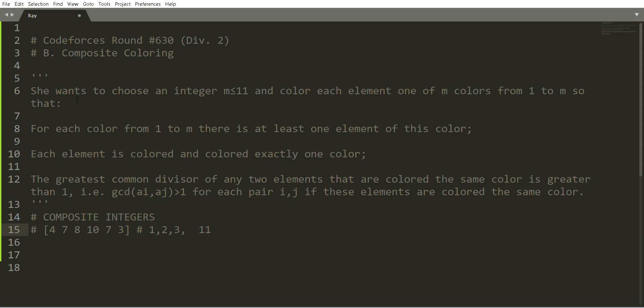There are three conditions to follow while coloring. The first condition is that every integer has to be colored with exactly one color. You can choose any of these 11 colors for each integer — no integer can have more than one color or be left uncolored.